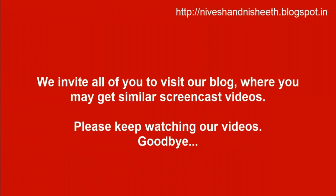We invite all of you to visit our blog where you may get similar screencast videos. Please keep watching our videos. Goodbye.